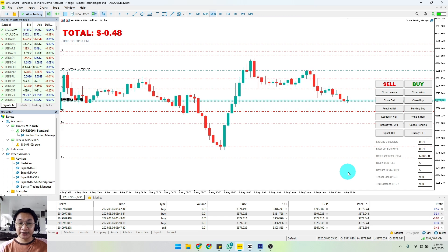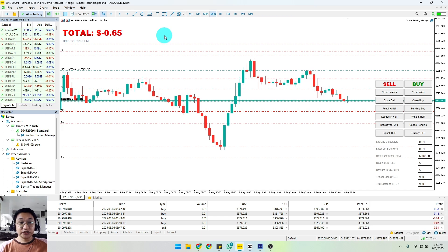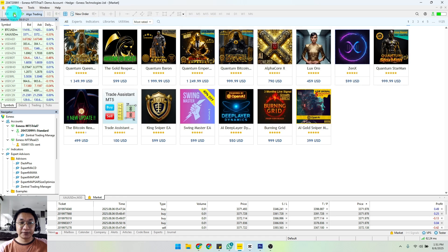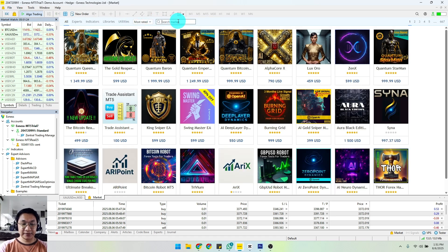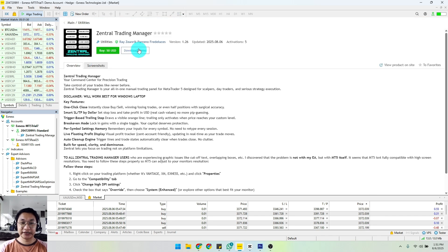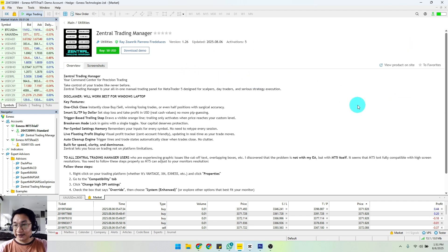That is how we're going to set up your automatic TP and SL in MT5 using Central Trading Manager. Now if you're interested in purchasing this trading tool, all you need to do is just to click the button right here, open the market, and type Central Trading Manager. You can just click that and purchase it for $50. That's it, I hope you learned something. Until next time, have a great day. Peace out.